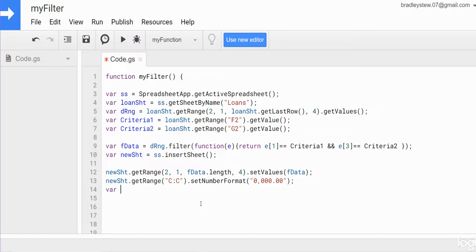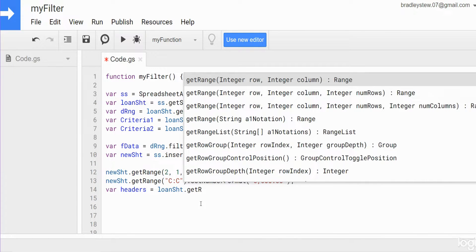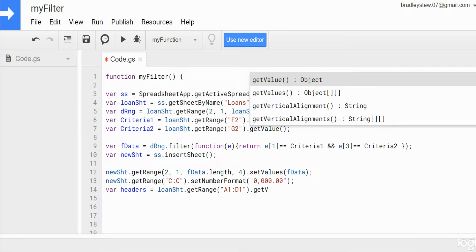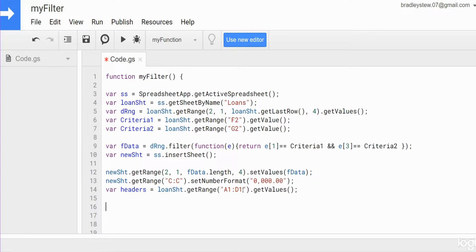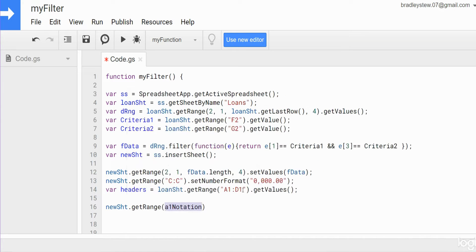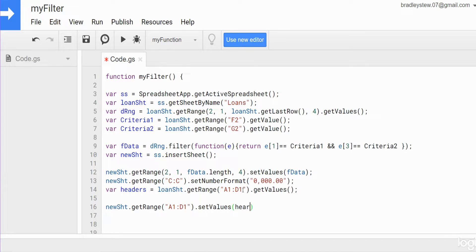I'll add one more variable called headers, equal to our loanSheet variable, getRange using A1 notation for the fixed header range, and getValues(). Then on our new sheet we get the range for row one and setValues to our headers variable.